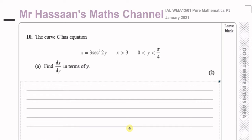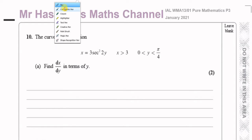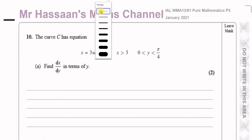Welcome back to Mr. Hassan's maths channel. This is now the final question from the Pure Mathematics P3 International A-Level Edexcel January 2021 paper. This question is about differentiation of trig functions.